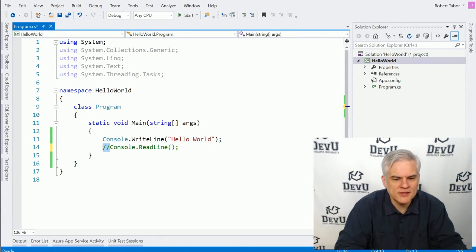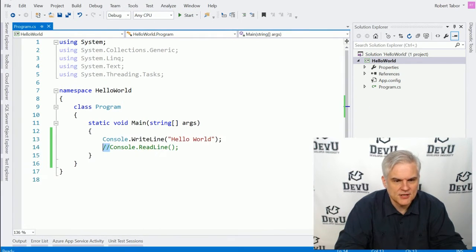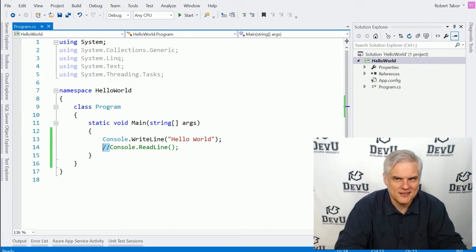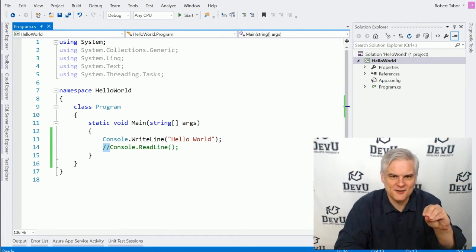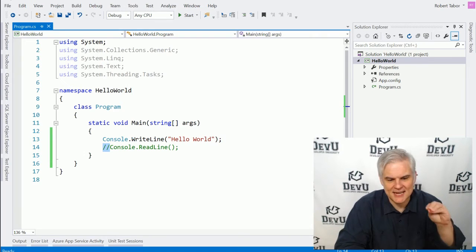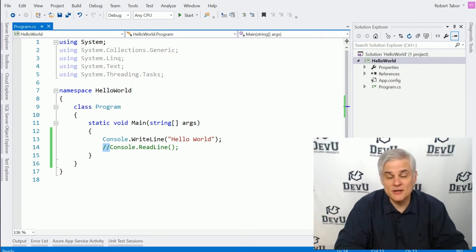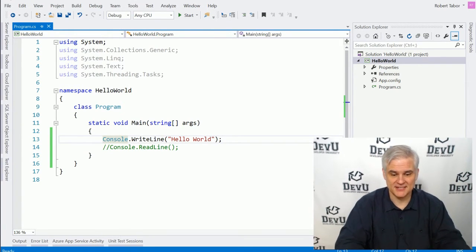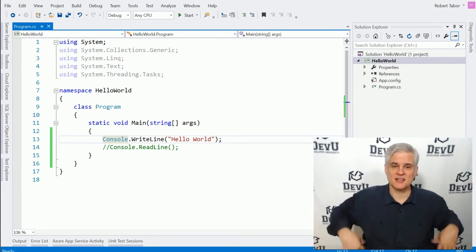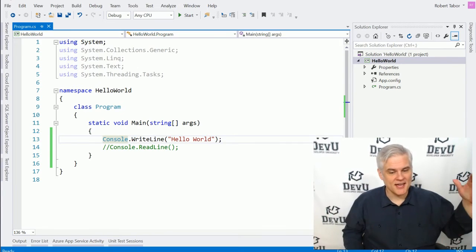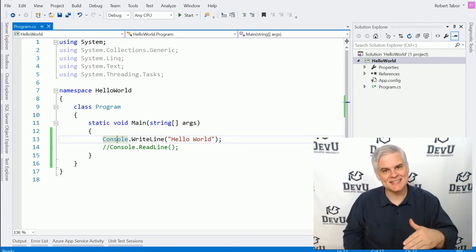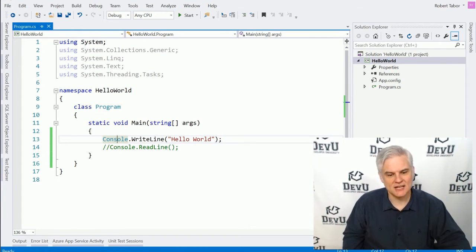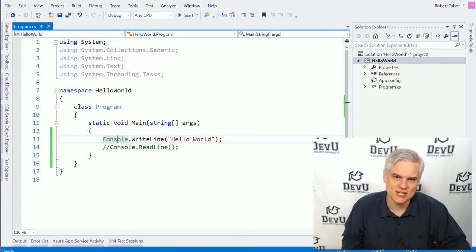But if we were to run the application now, watch what happens. Okay, it ran and it's already done. What happened? Well, you might have seen a flicker on screen for like a fraction of a second. The reason was because it executed this one line of code, and it said, well, it looks like I'm done here, and it exits out of the application.